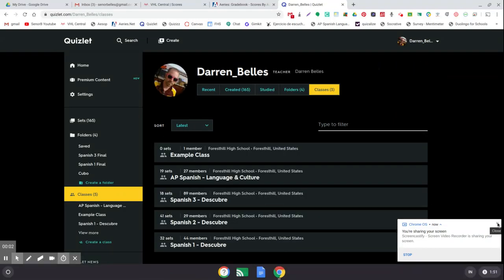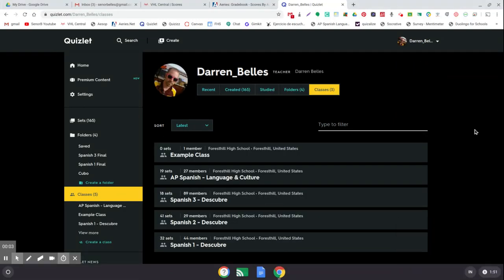Hey everybody, this is just a really quick video. If you want to be able to track some of your students' progress in Quizlet, first you're going to need to have a paid account with Quizlet.